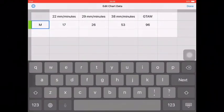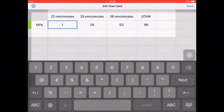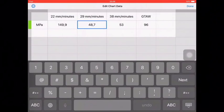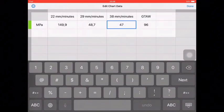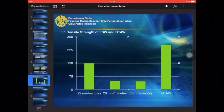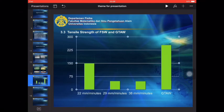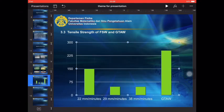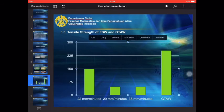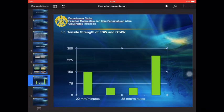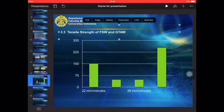I edit this one to megapascal. I enter this parameter is 159.9, then 58.7, and this one is 47.9, and the GTAW is 254. This is the final diagram. You can see this is the final diagram. You can resize and put it where you need.